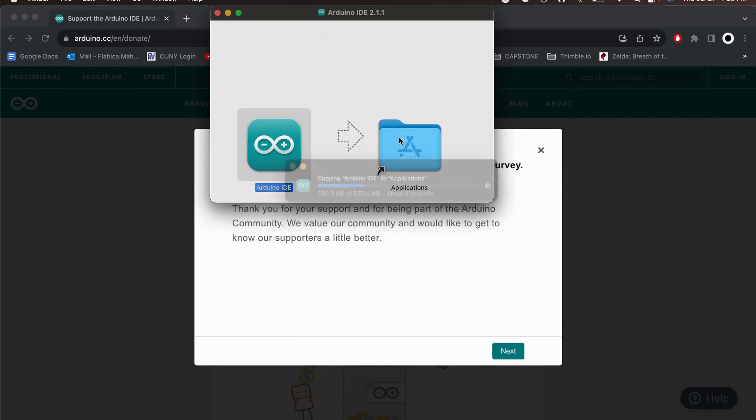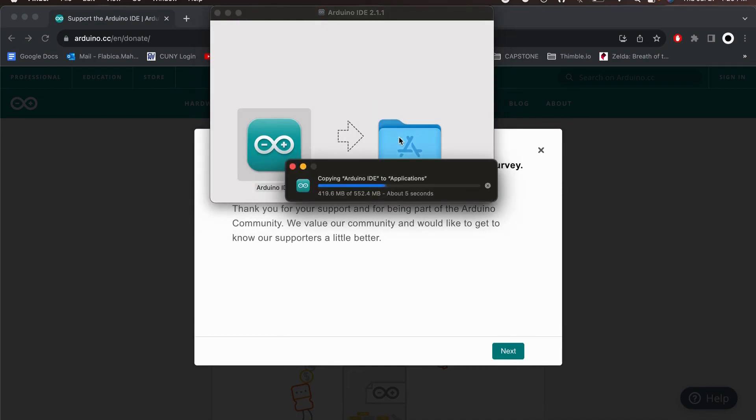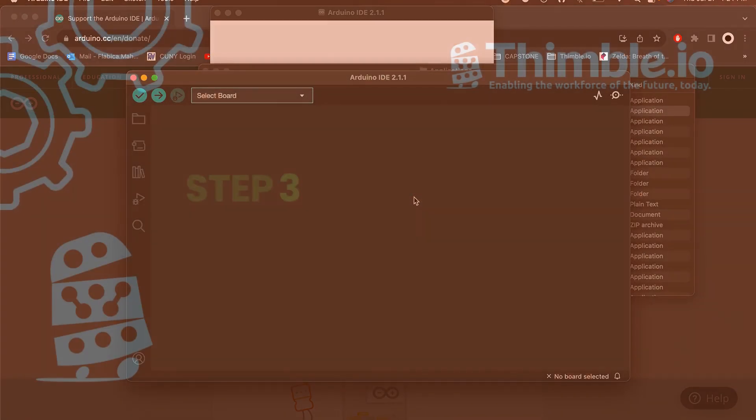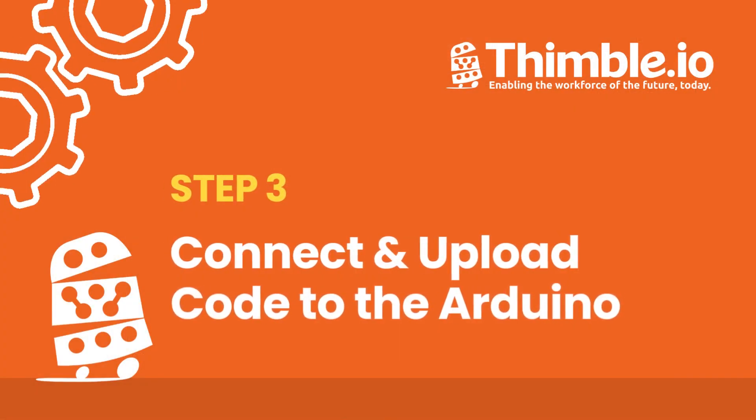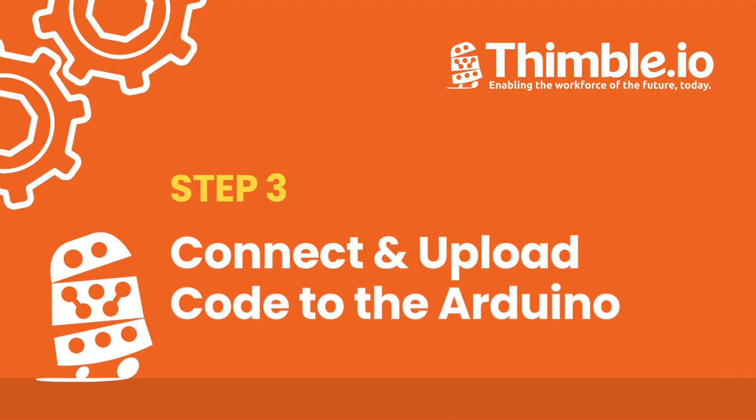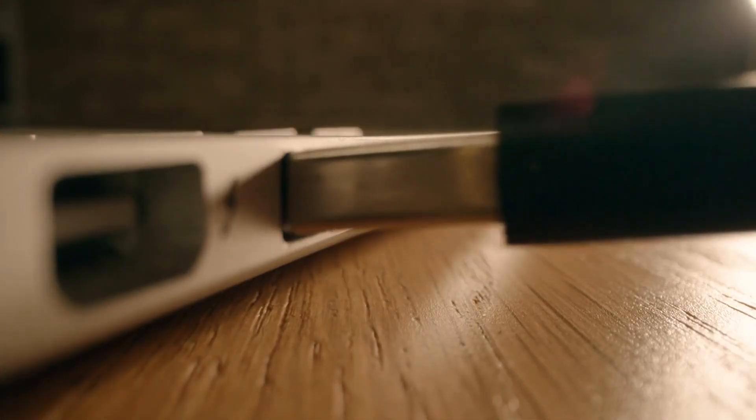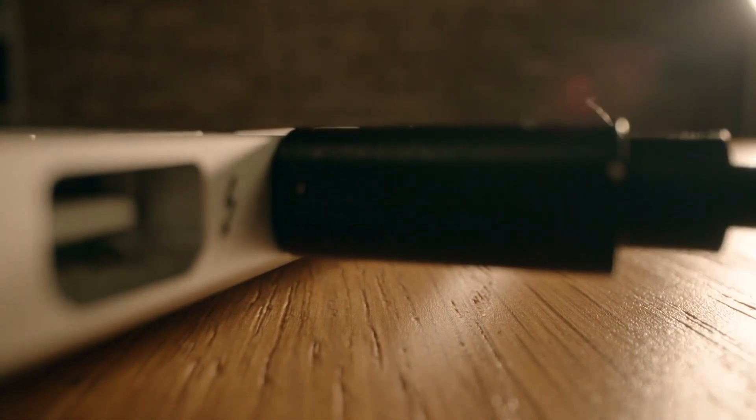Next, open the Arduino IDE application. Now let's connect our Arduino. Take the other end of the USB cable and plug it into the USB port on your Mac device.